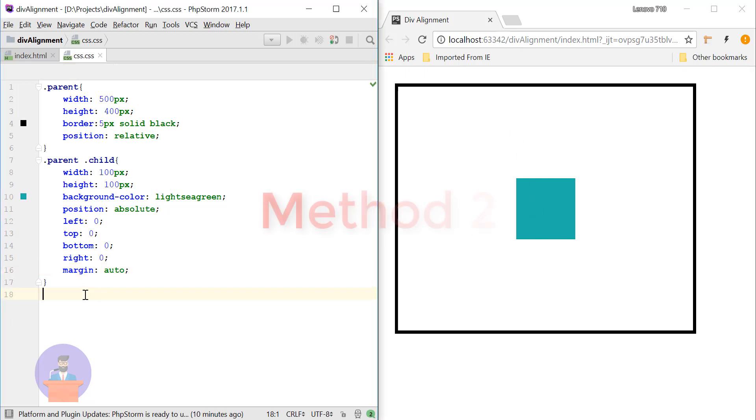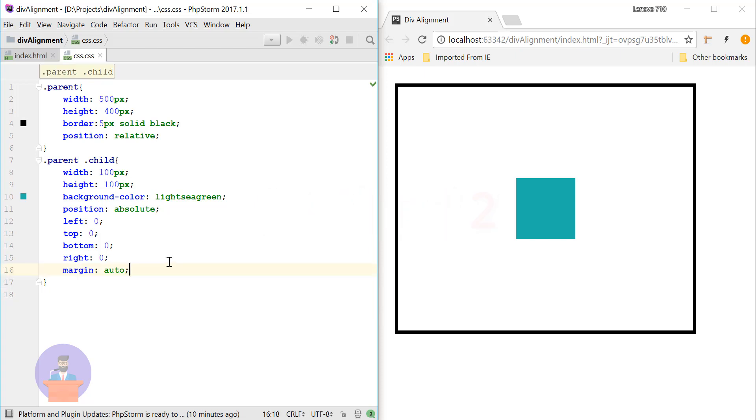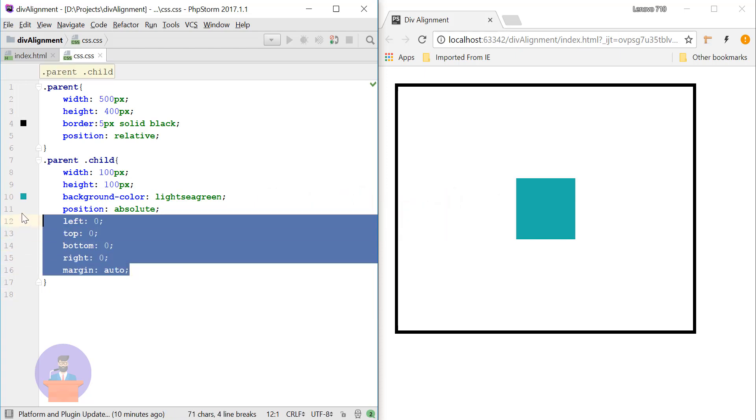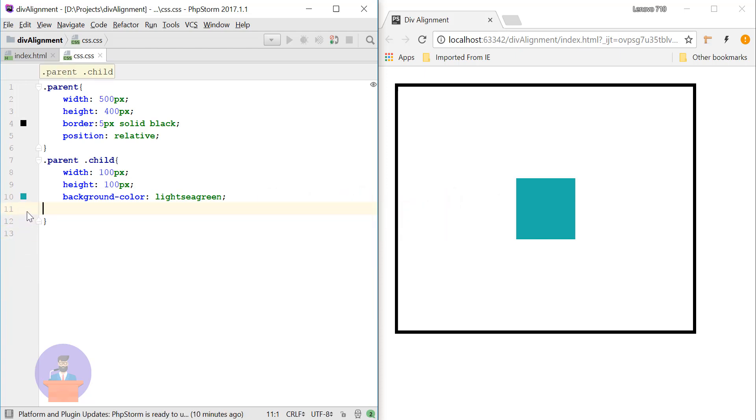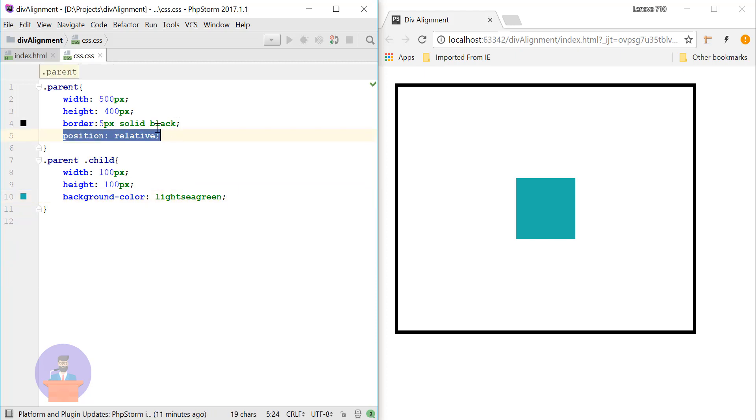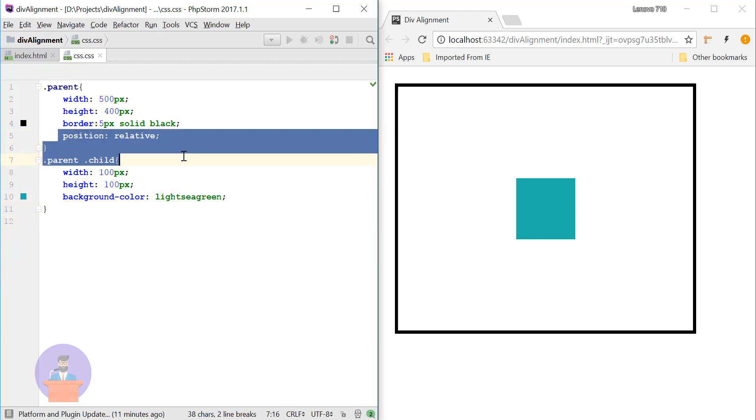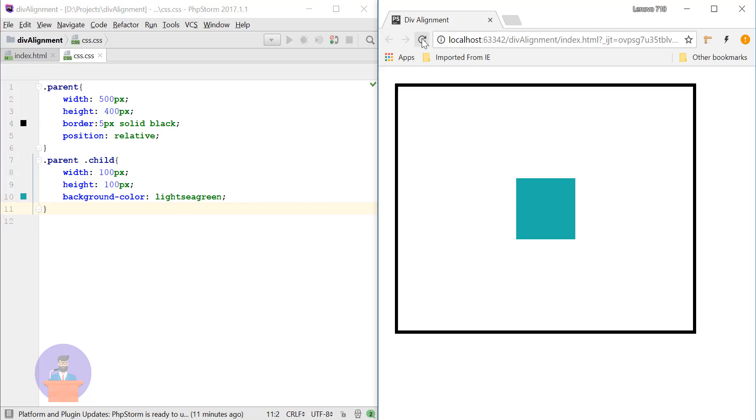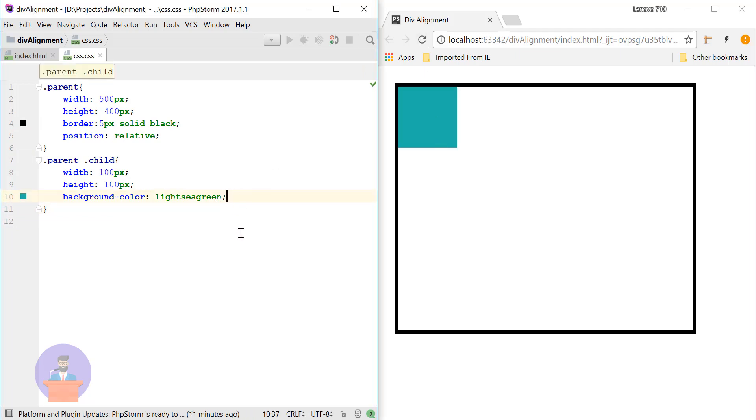So let's discuss method 2. For method 2 I will just remove this part. Okay, so here we need position as relative so I will keep this property. Let's just refresh. Okay, so now what I will do...